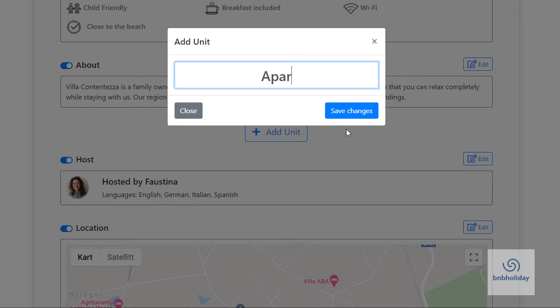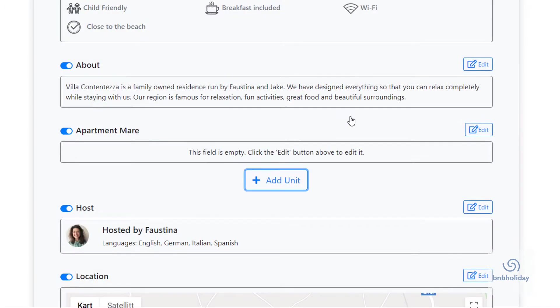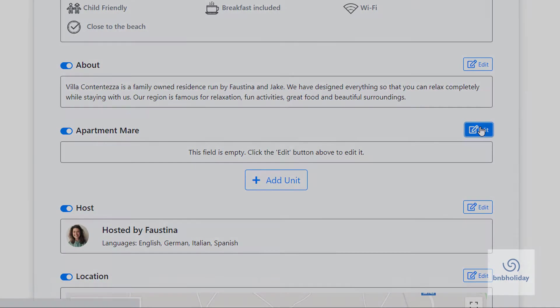If you are renting out a single unit, you can use the same name that you used for your business. To add more information about the unit, click Edit.